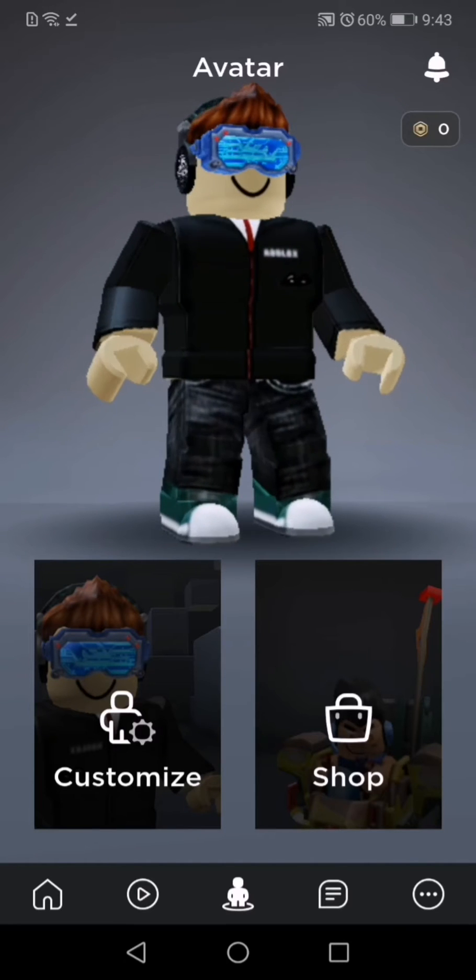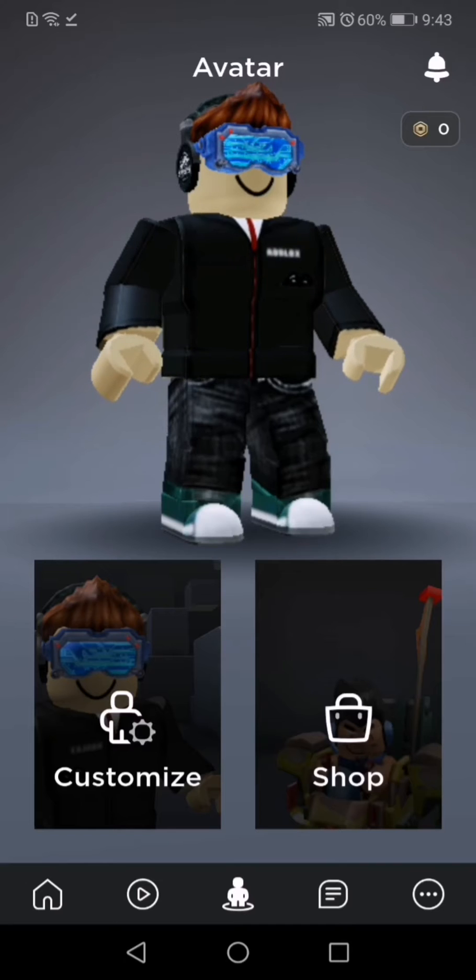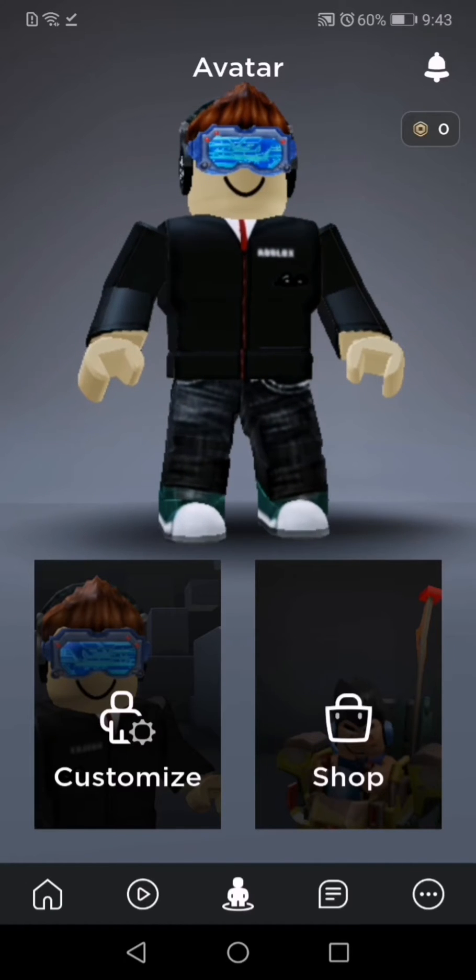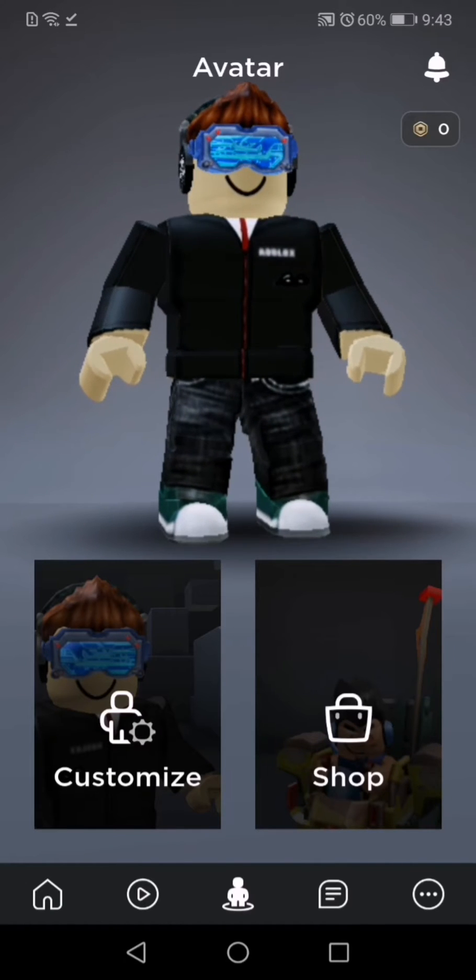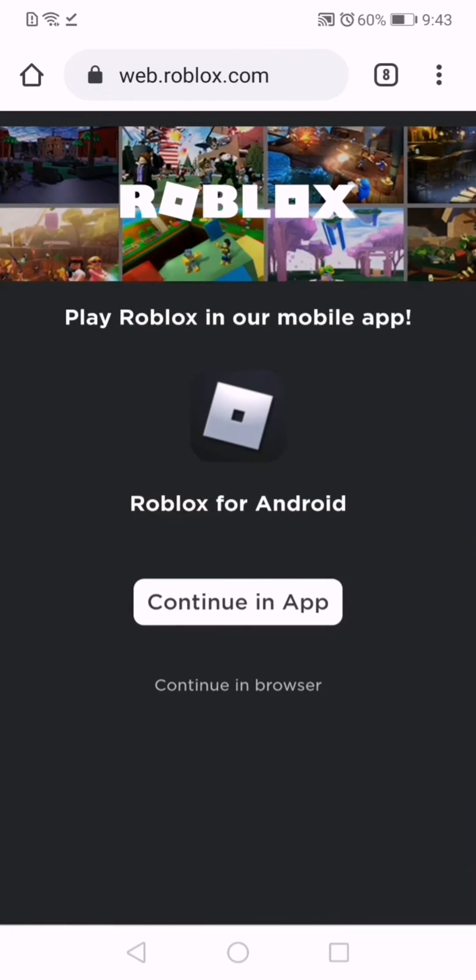You cannot get the image from the Roblox app itself, so you're going to need to go to a web browser such as Chrome. From here, you're going to need to go to web.roblox.com.